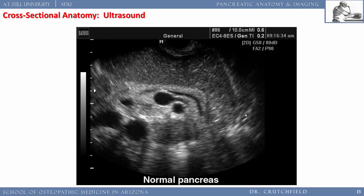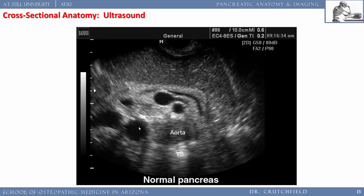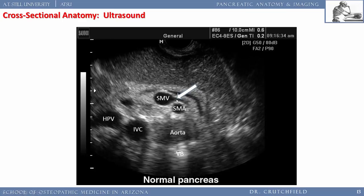Now let's look at ultrasound. Students often see mostly clouds. The pancreas appears as a bright white area due to its fat content. Labeling the anatomy: vertebral body, aorta, vena cava, superior mesenteric artery and vein — intimately associated with the head of the pancreas — the IVC, hepatic portal vein, and splenic vein. The spleen drains via the splenic vein into the superior mesenteric vein.